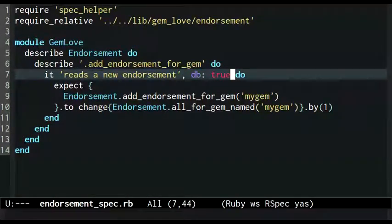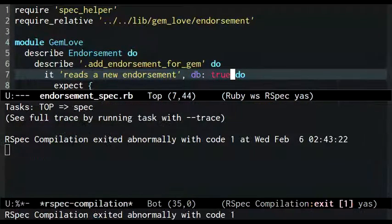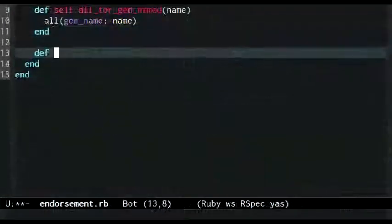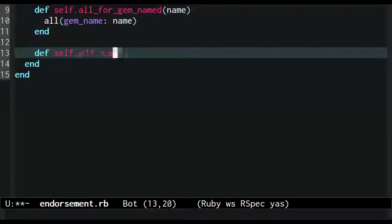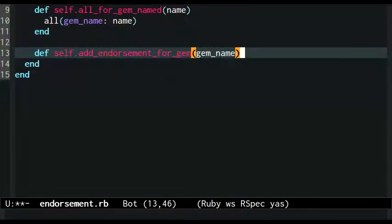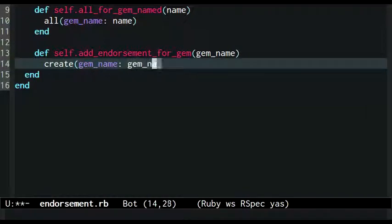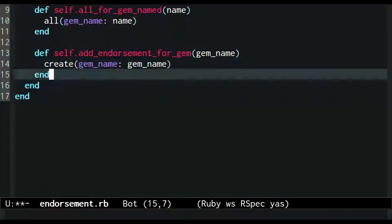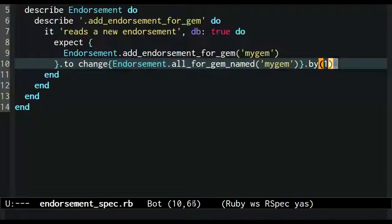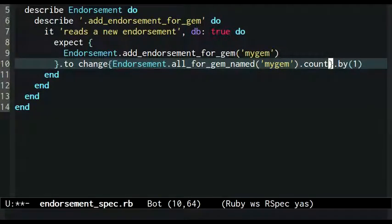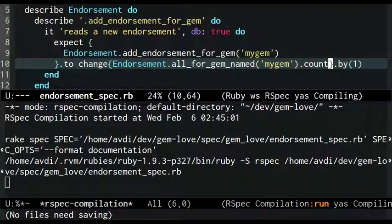Now I'm finally ready to add the add endorsement for gem method. The implementation is anticlimactic. It simply delegates to the datamapper create method to save a new row in the database. With that addition made and a quick fix to the test to test the count of endorsements instead of the endorsements themselves, the test is passing.